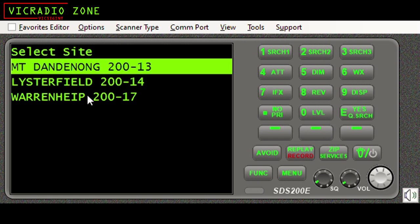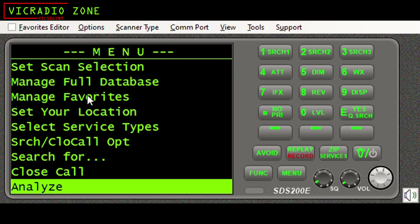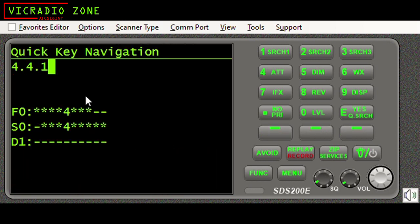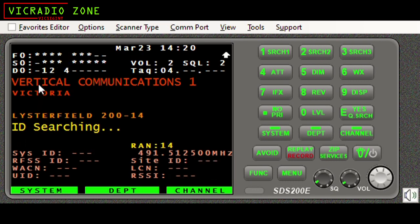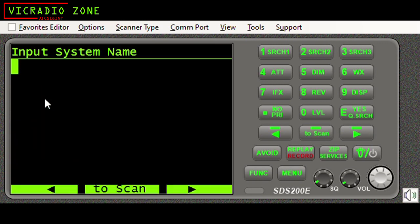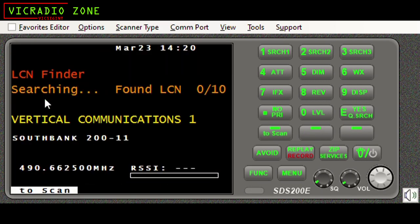I can't stress this enough folks: you need the system active, within the system you need a site, and within the site you need the relevant frequencies for LCN finder to work its magic. You do not need a department and you do not need a wildcard talk group active. I'm going to turn site number one - 4.4.1 - back on. Now I can see that site number one is back on.